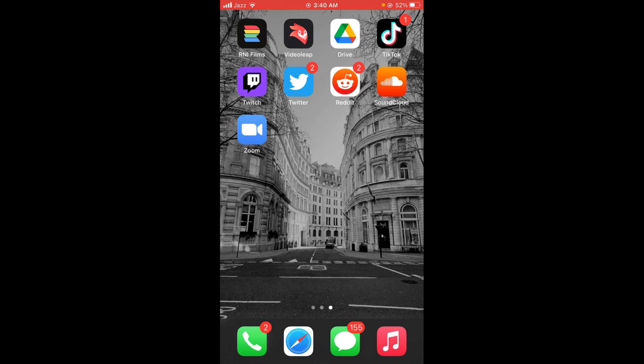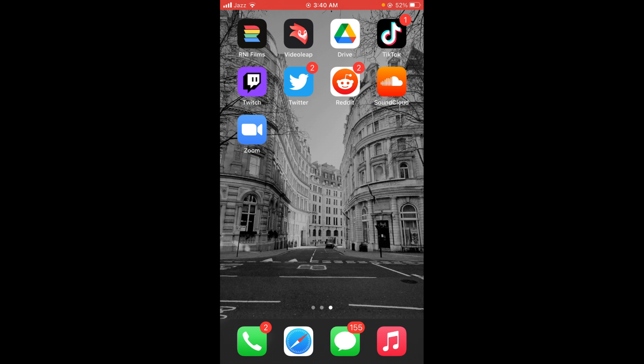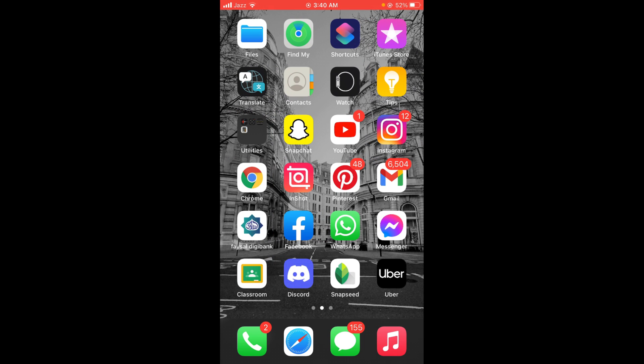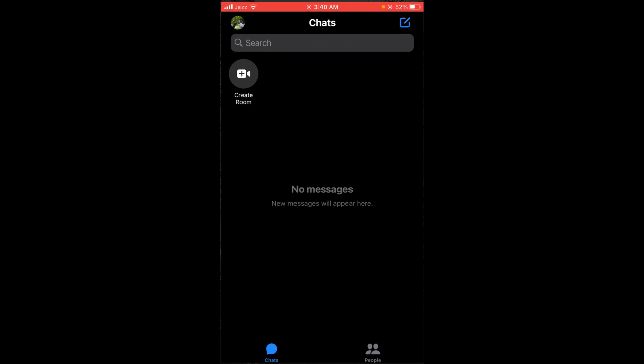First, make sure that you are connected with the internet. Once you are connected, go and tap on your Messenger application and open it.